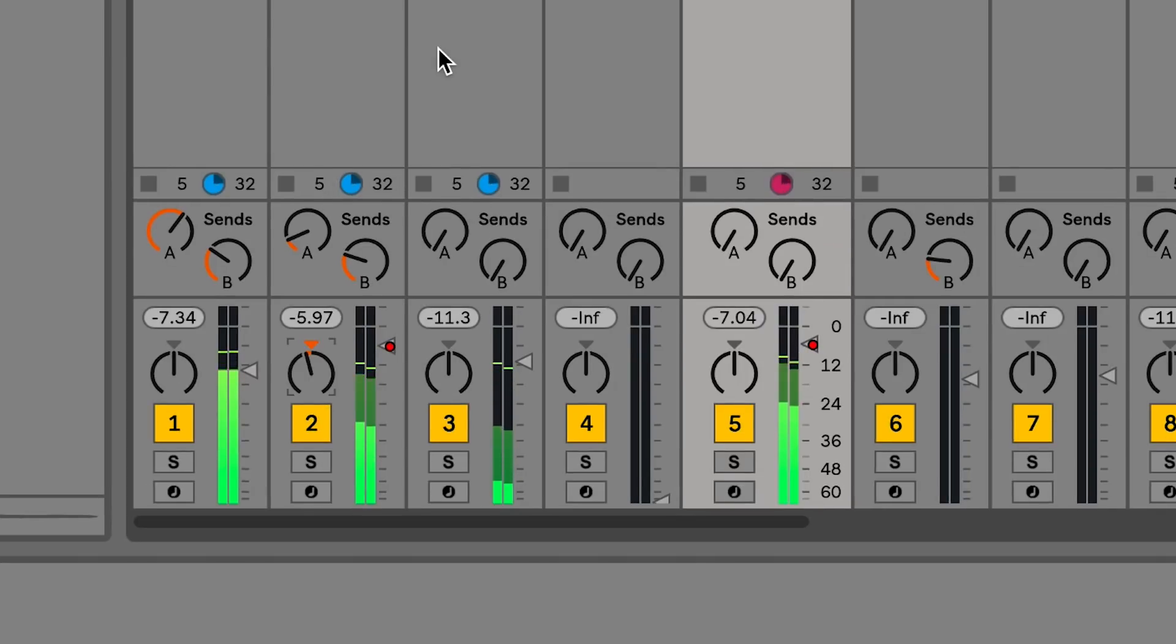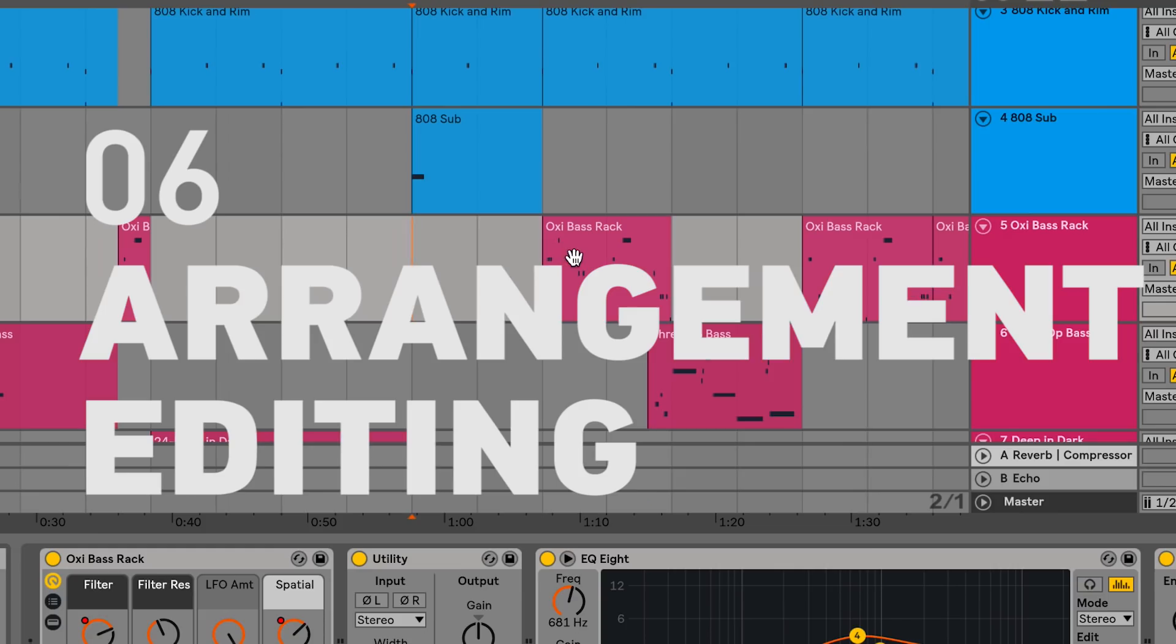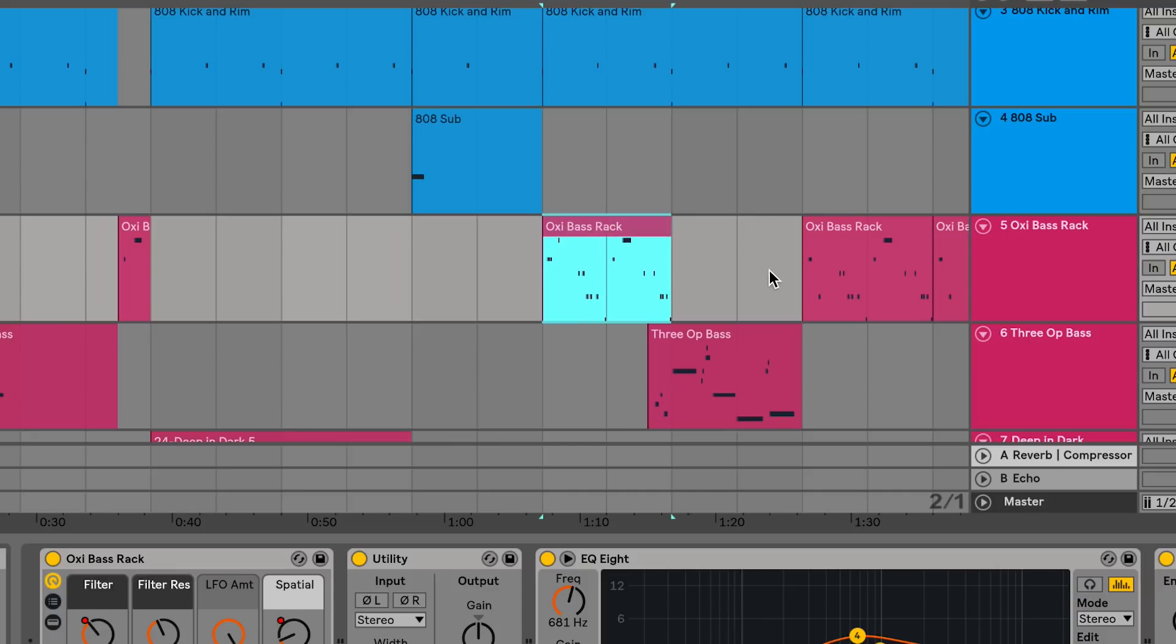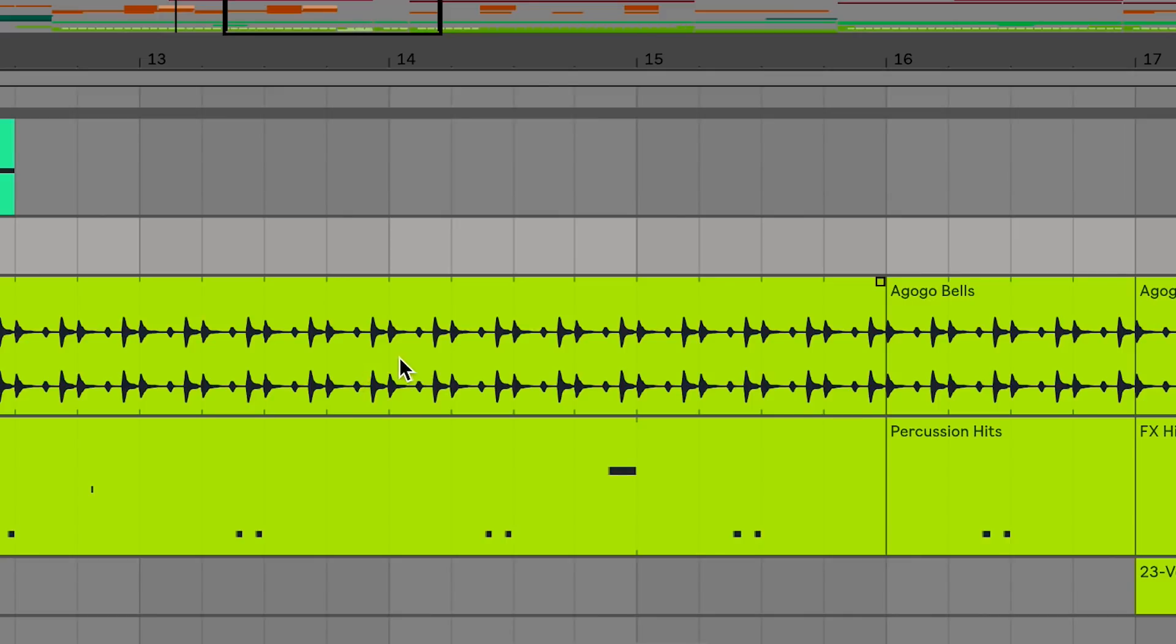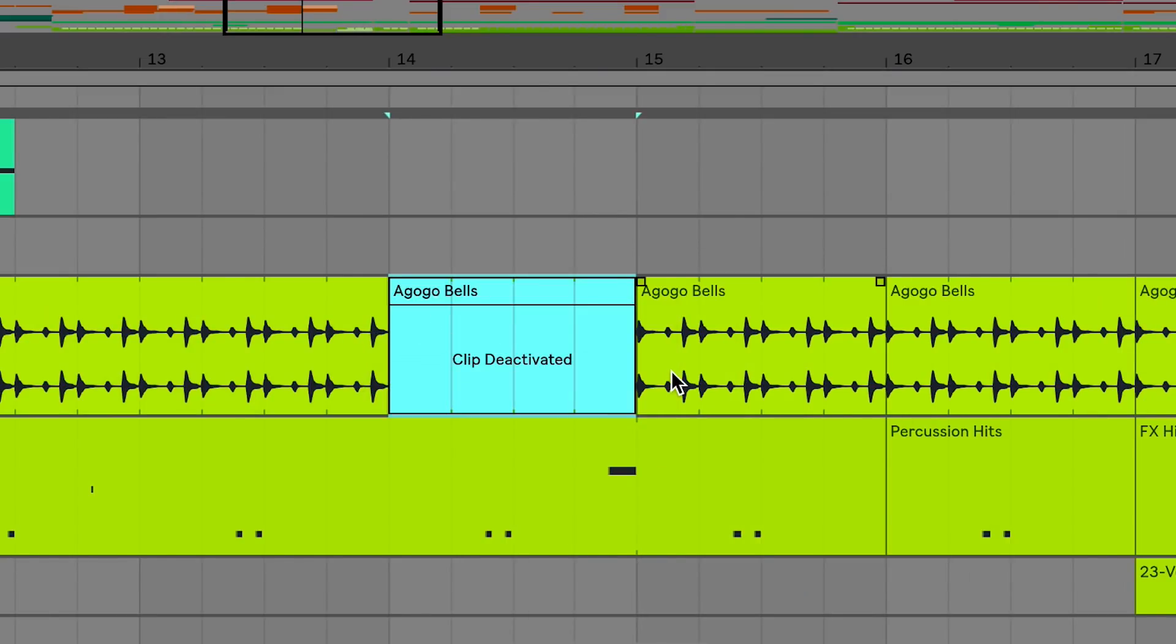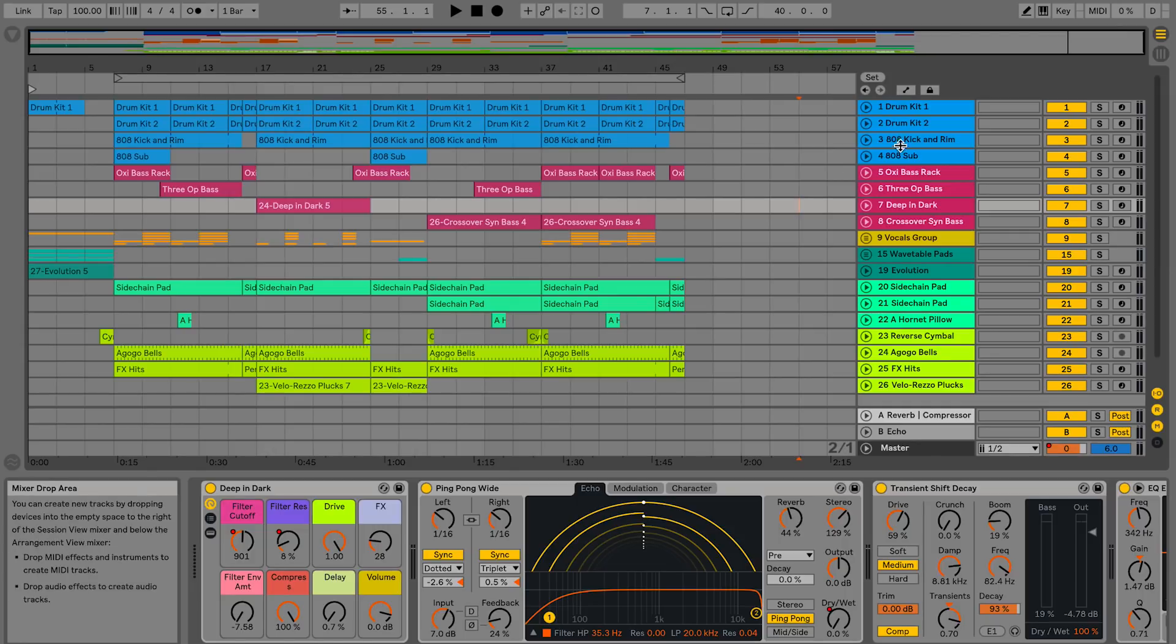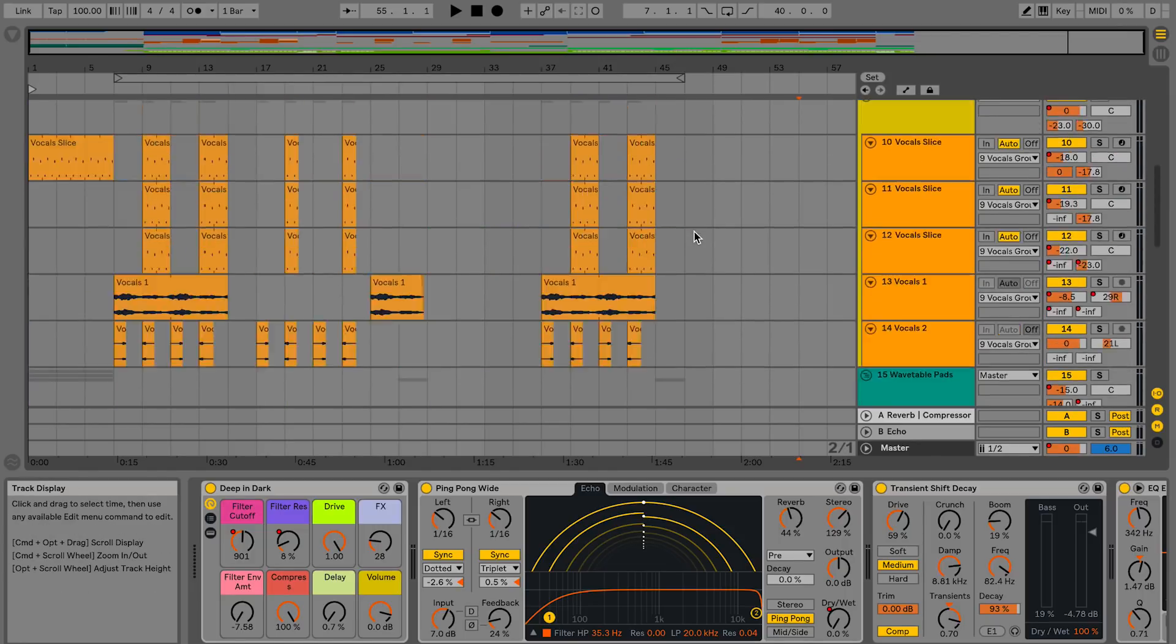You can also quickly reset knobs and sliders to default by double clicking. In arrangement view you can now move individual clips using the arrow keys and holding command for finer adjustments. You can also activate and deactivate selected portions of clips. If you hold alt while resizing one track, it resizes all of them.